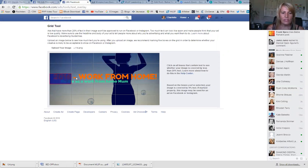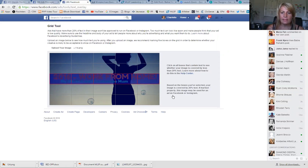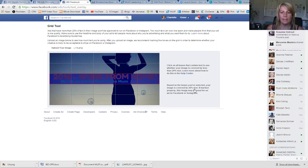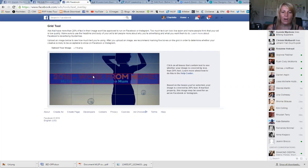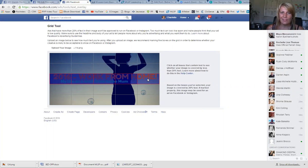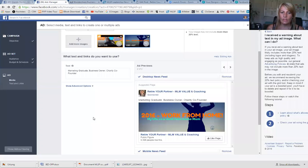The tool opens up a grid and asks you to click on every block that has text in it. Facebook will then automatically calculate whether you've exceeded the limit. I click on every little box that has text, and on the side it says 'Based on the boxes you've selected, your image is covered by 20% text.' So I know I'm all good. That's basically five blocks — I like to run text down the image for better impact, and I'm happy it's going to be approved.